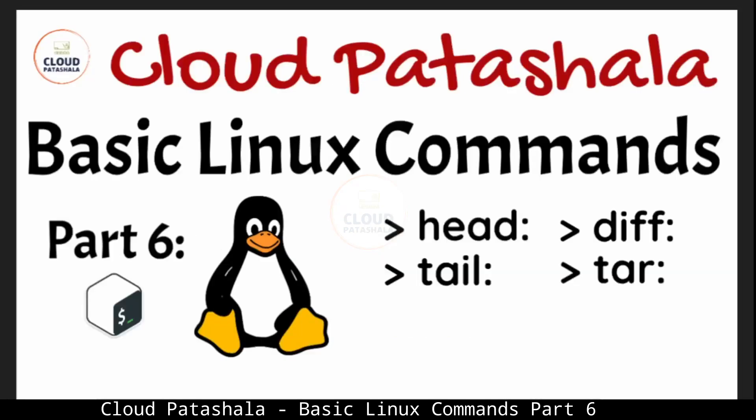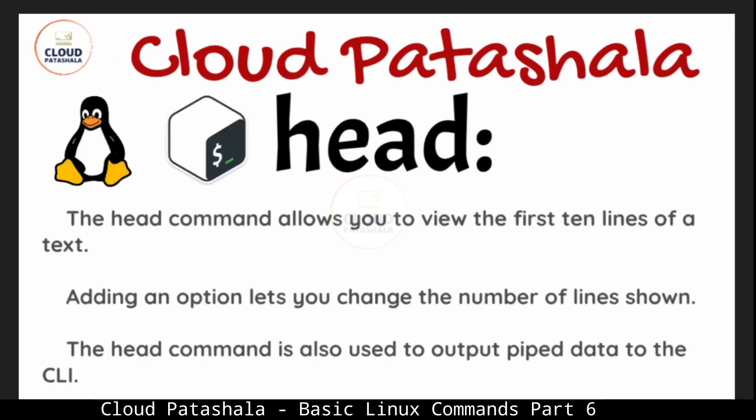Today we would be discussing the commands head, tail, diff and tar. This is part 6 of the video series and if you have not watched earlier videos, we strongly recommend you to watch them. Let's look into the first command.